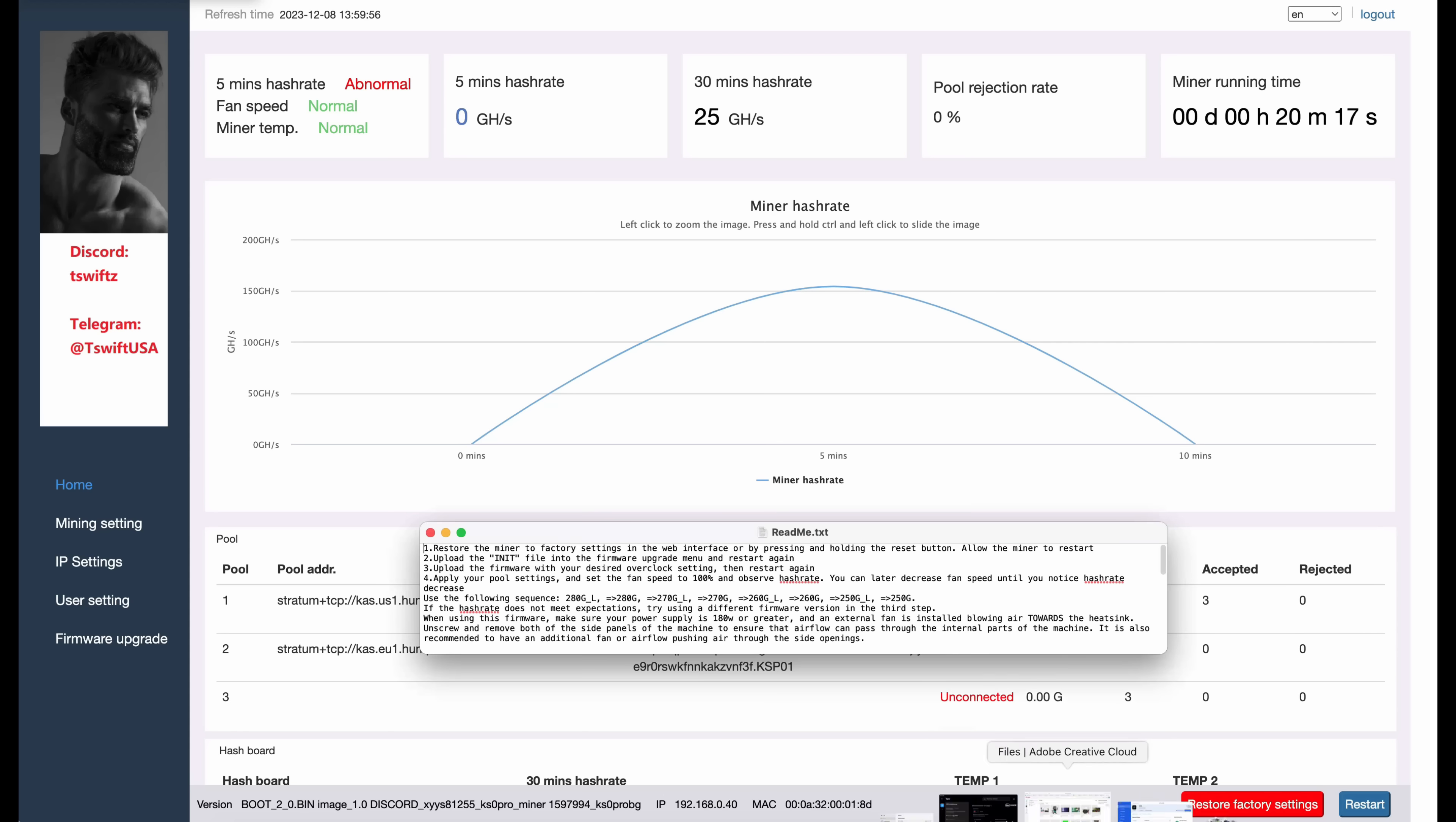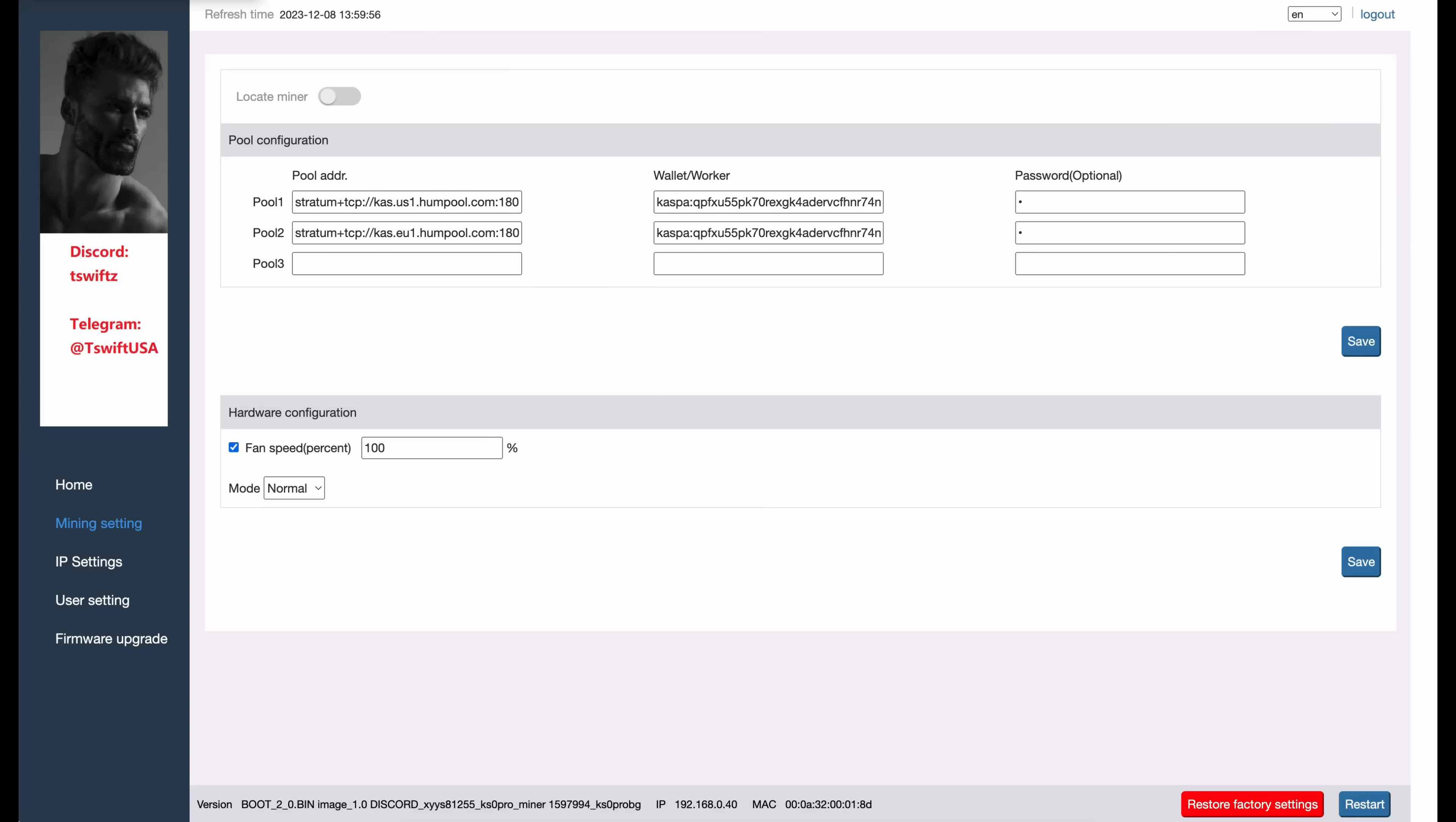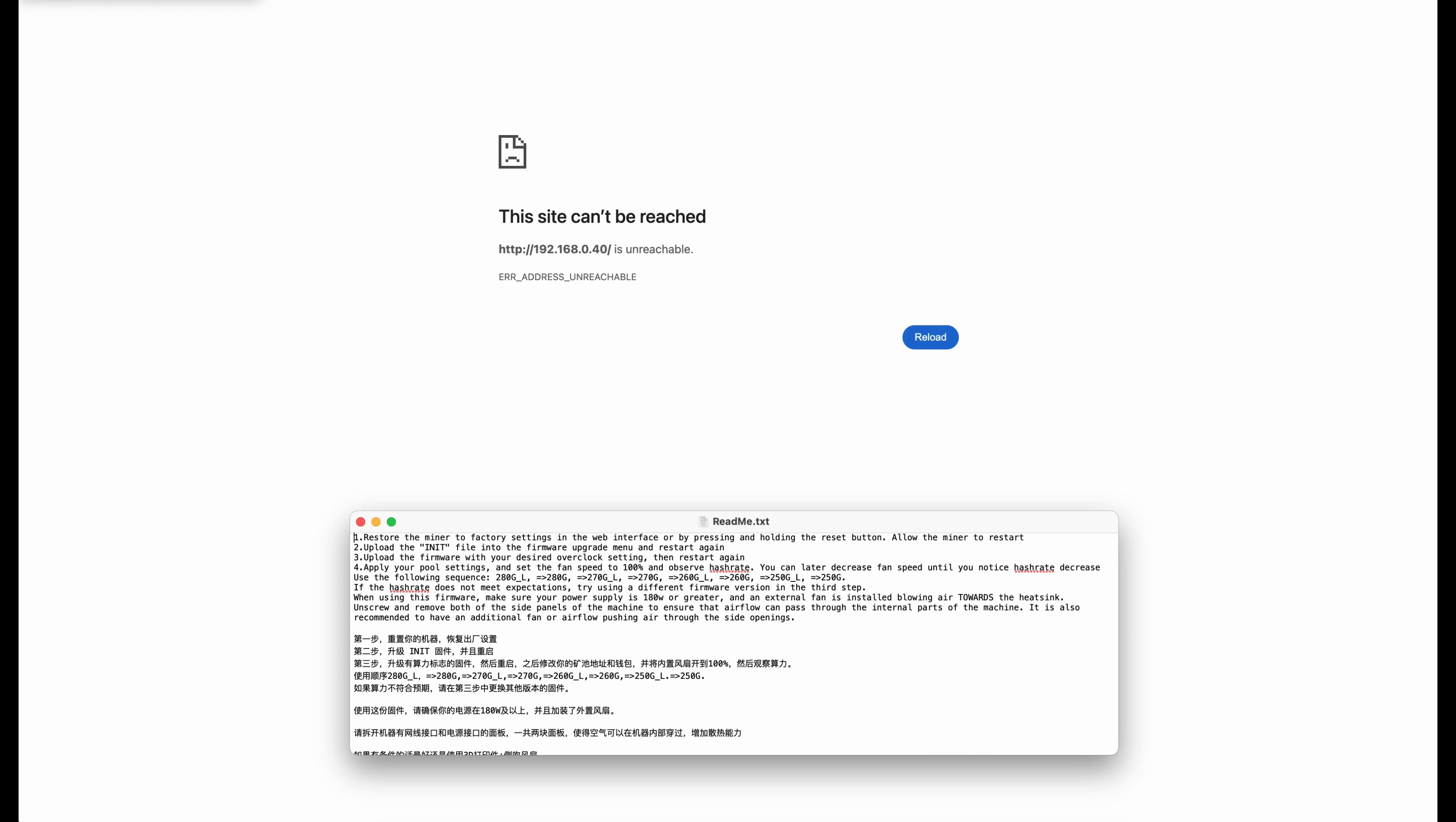Now I'm going to bring that readme file up one more time and one of the things that it does recommend here is it's saying to change the fan speed to 100% and observe hash rate, later decrease the fan speed. Now I should have done that the last step, but I'm going to go into Mining Settings. Come down here to Fan Speed and it was already at 100%, but I'm going to go ahead and make sure that's saved. Click. Operation succeeded it says and go back to Home. Now I'm just going to let the miner sit and I'll be back with you when we have some hash rate showing in the dashboard.